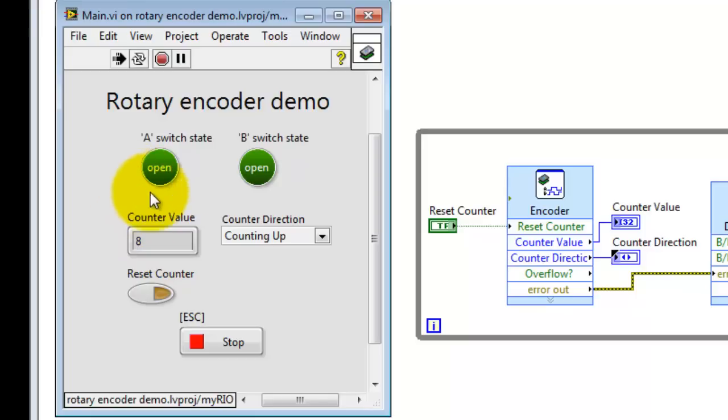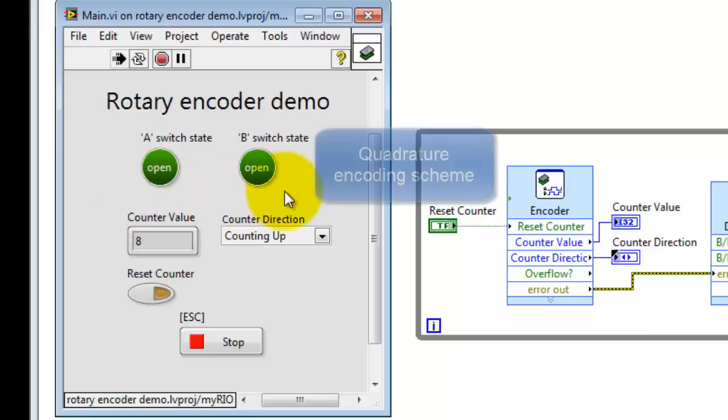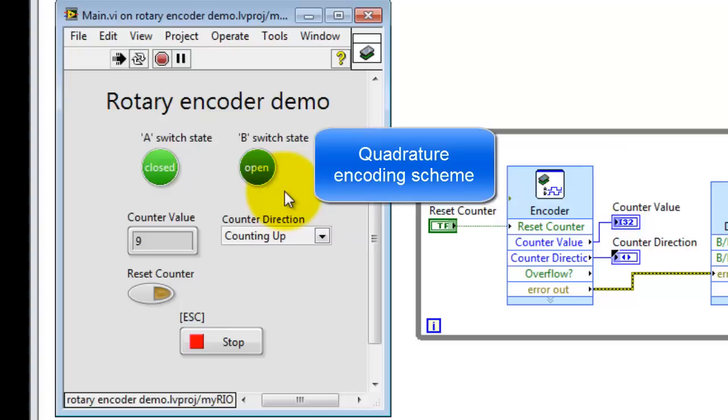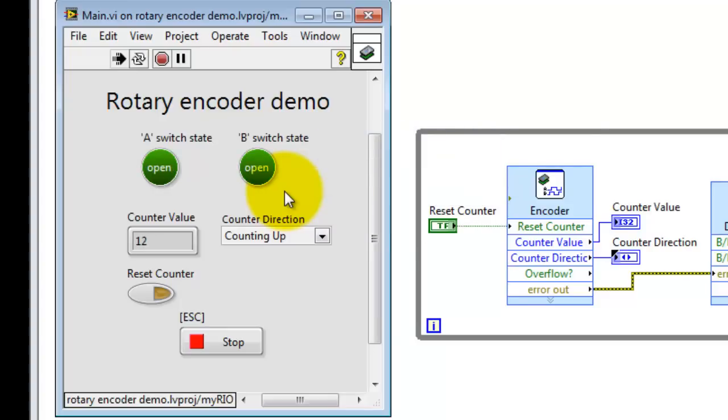Now, the rotary encoder is based on two switches that operate in a staggered fashion. This is referred to as a quadrature encoding scheme. Right now, I'm slowly turning the knob in the clockwise direction, so you can see A goes first, then B, and so on.